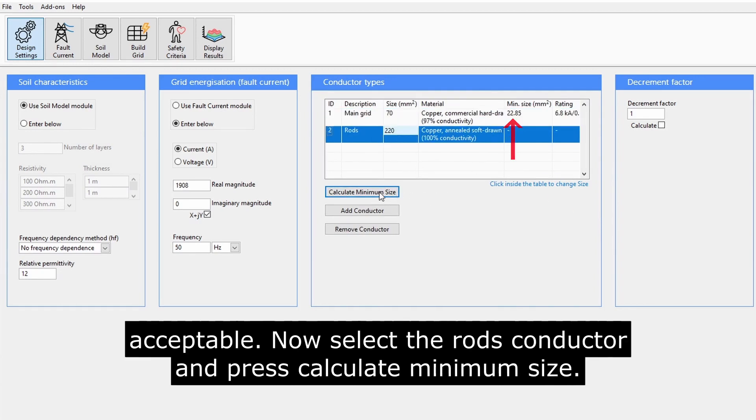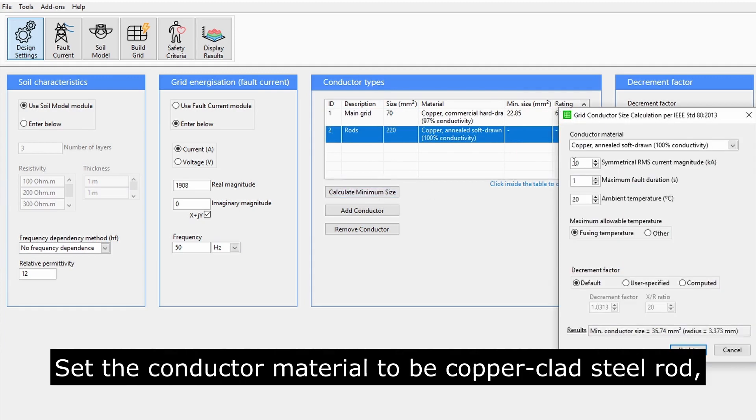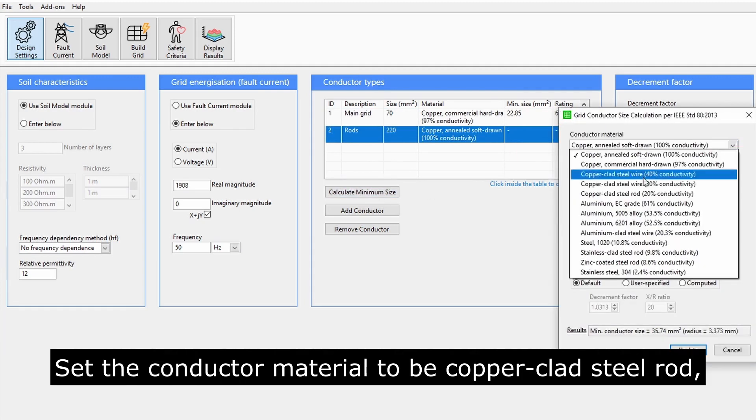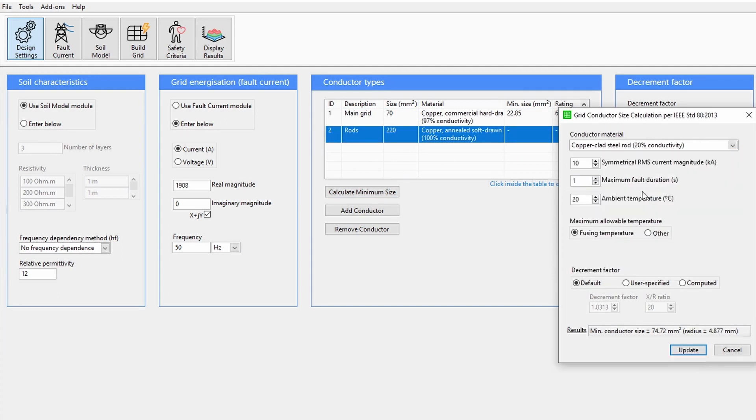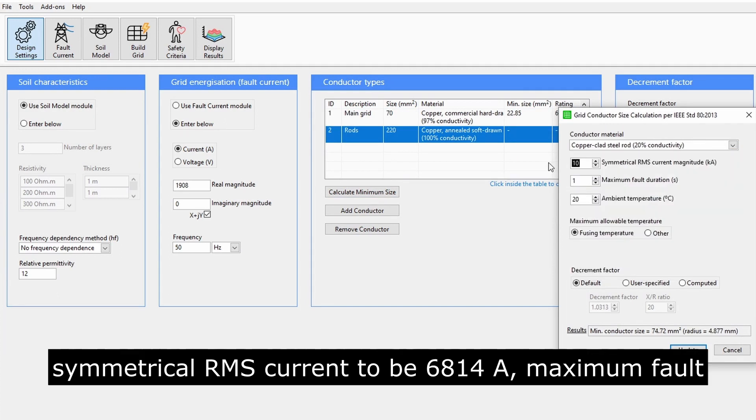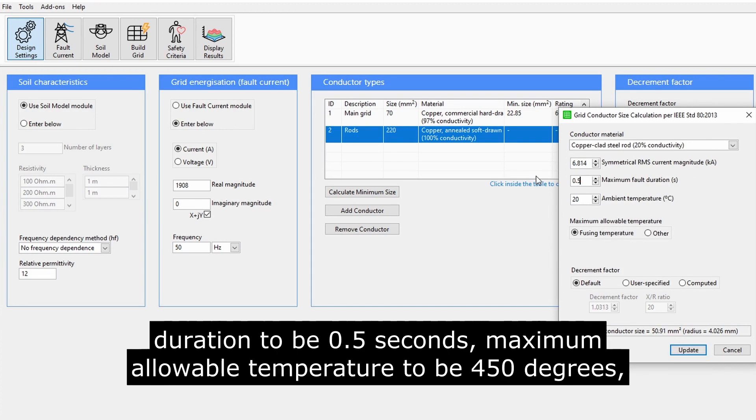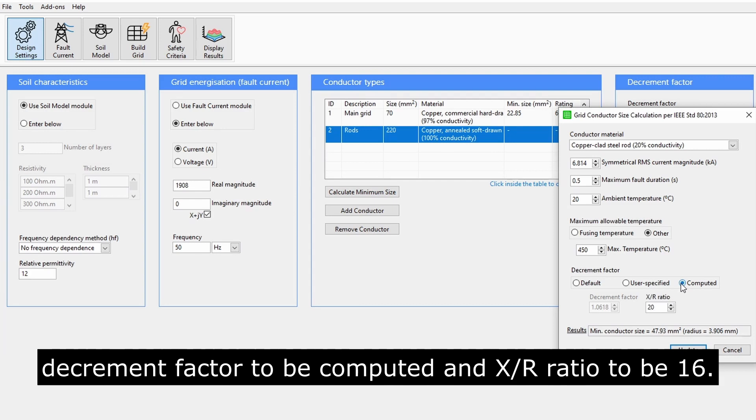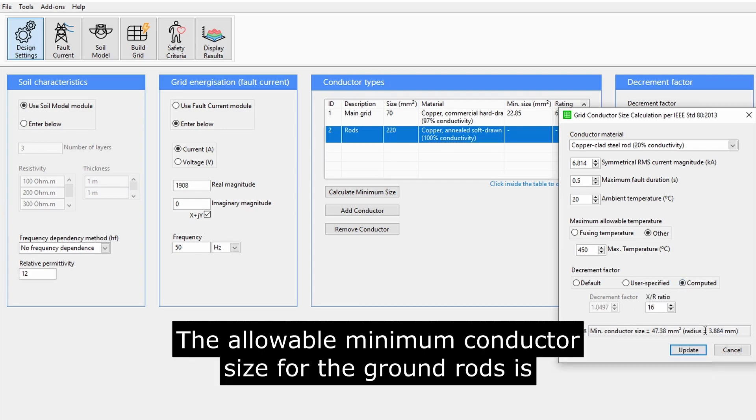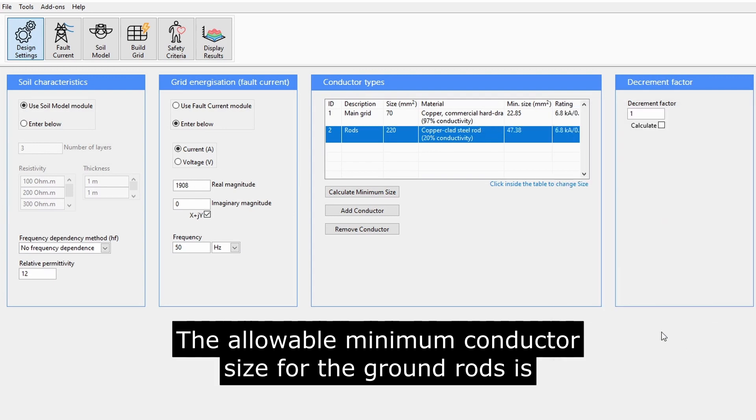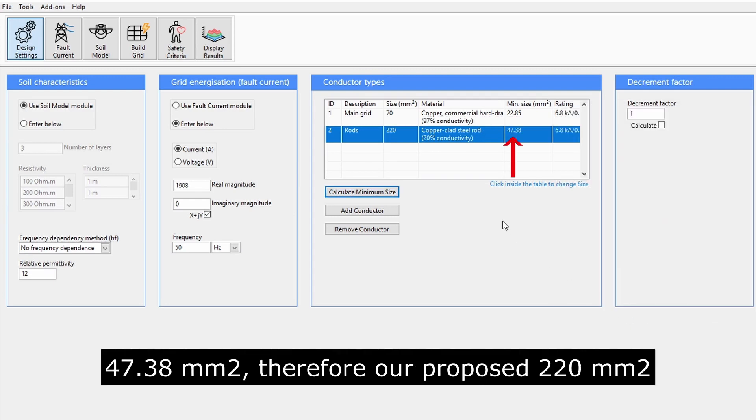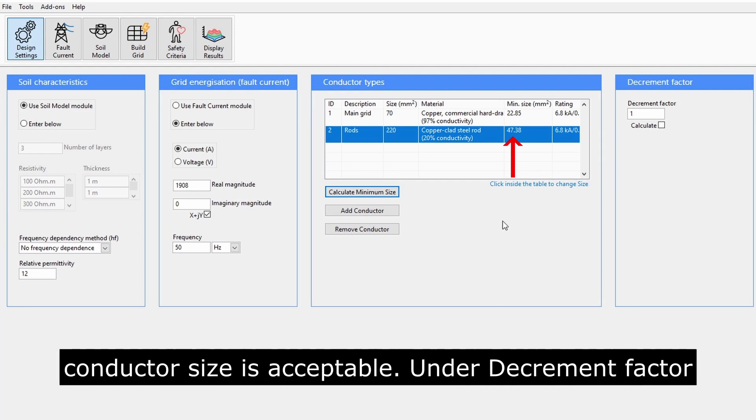Now select the rods conductor and press Calculate Minimum Size. Set the conductor material to be copper-clad steel rod, symmetrical RMS current to be 6814 Amps, maximum fault duration to be 0.5 seconds, maximum allowable temperature to be 450 degrees, decrement factor to be computed, and XR ratio to be 16. The allowable minimum conductor size for the ground rods is 47.38mm squared, therefore our proposed 220mm squared conductor size is acceptable.